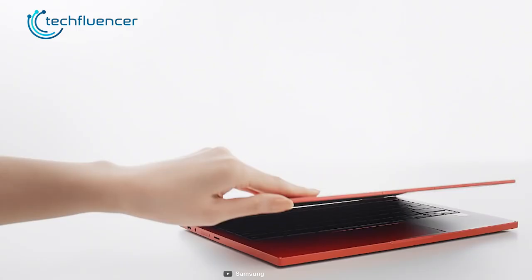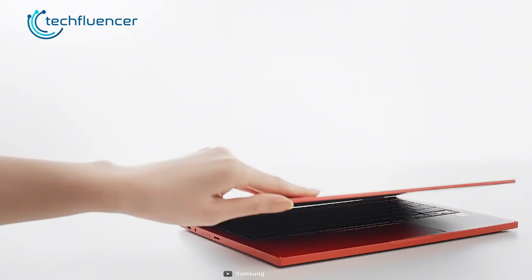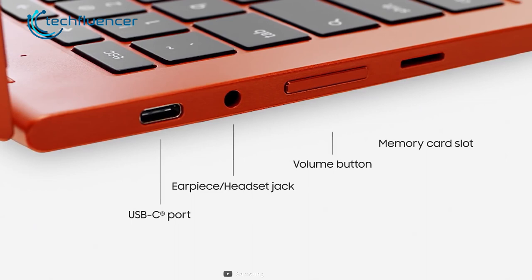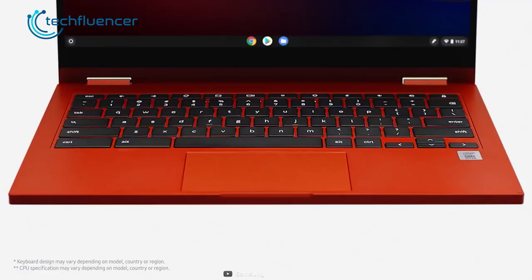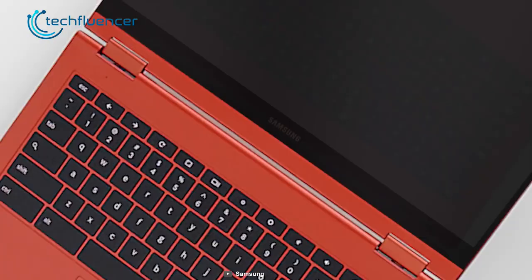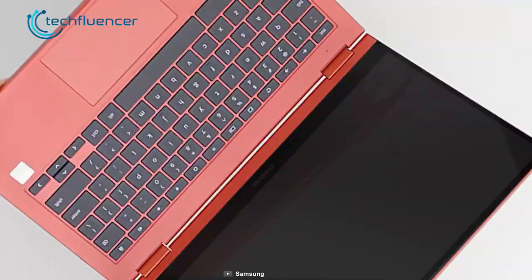The Chromebook itself looks super minimal, with a slim and lightweight design and plenty of ports including two USB-C, a headphone jack, and a memory card slot. Both the Mercury Grey and Fiesta Red color variants look impressive, and combined with the backlit keyboard, the user experience just gets a whole lot better.